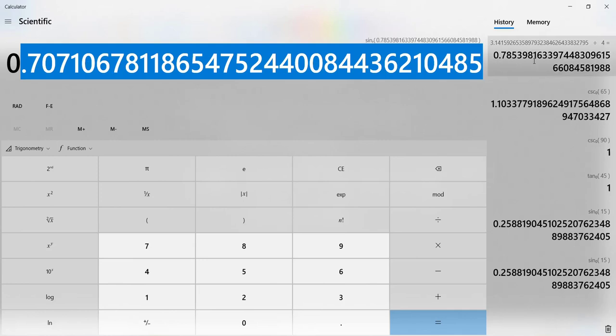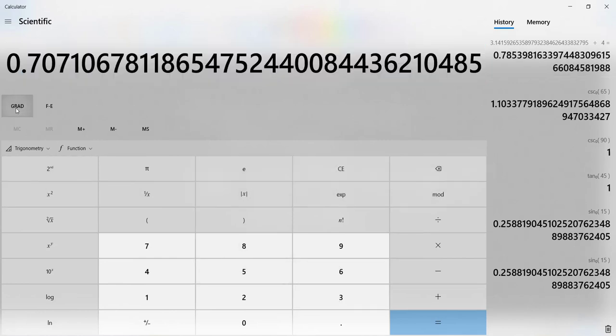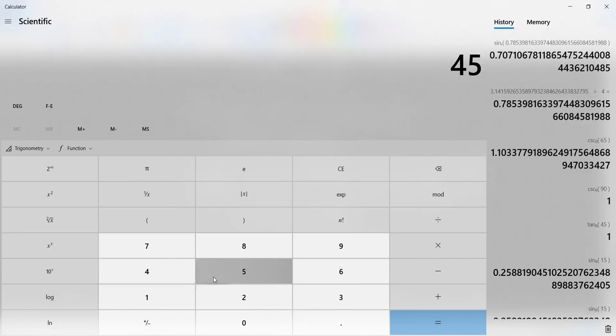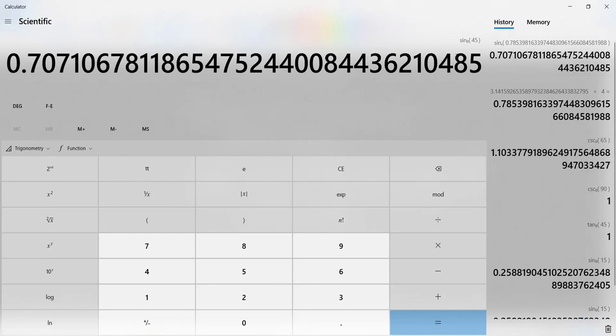So this is the sine of a 45 degree angle. It stores it right up here. Let's just double check that with switching this back to degrees, typing in 45, trigonometry, sine.